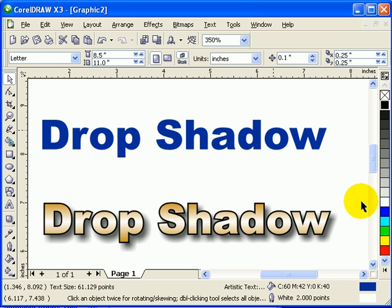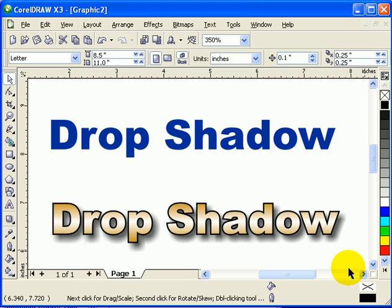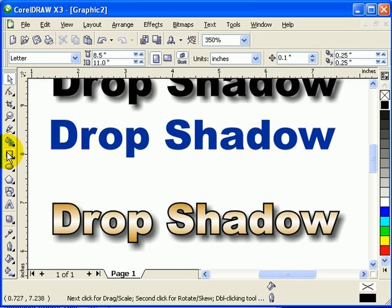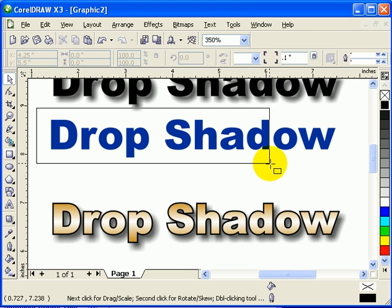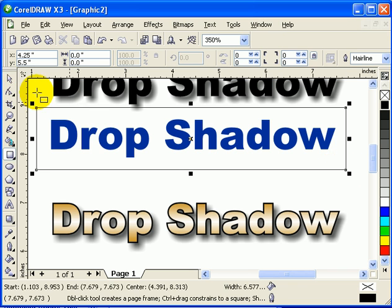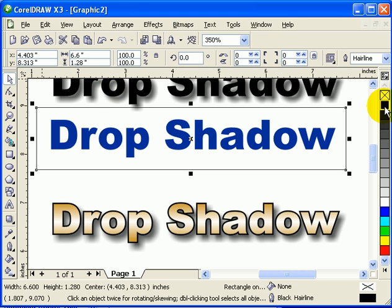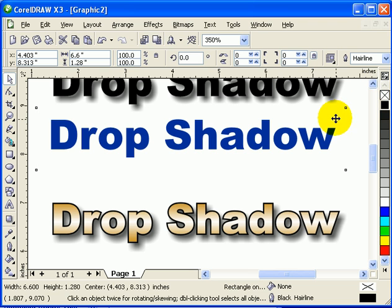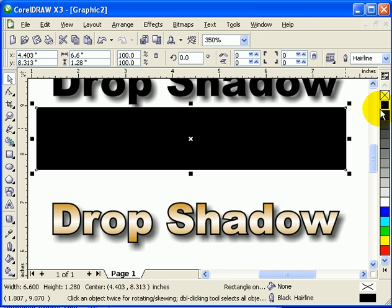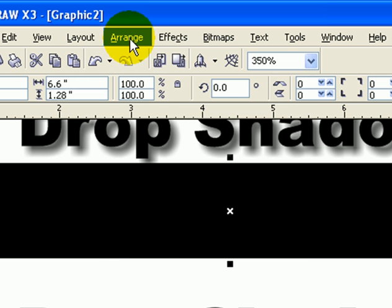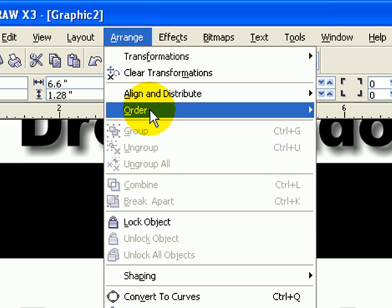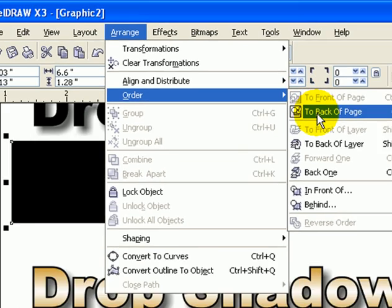Now you've probably seen glowing text in ads. We can also do that in Corel. I'm going to make a dark background — I'll make it black. I'll put this behind by going to Arrange, clicking Order, and going to 'Back of Page'.